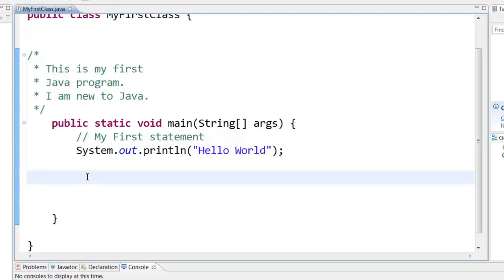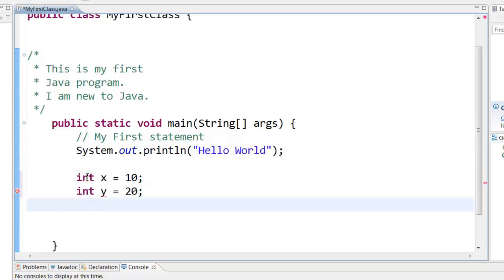Now suppose you want to add two numbers. To add two numbers we first need to declare two numbers. That is something like this. So here we have declared two numbers like say integer x equal to 10 and integer y equal to 20.